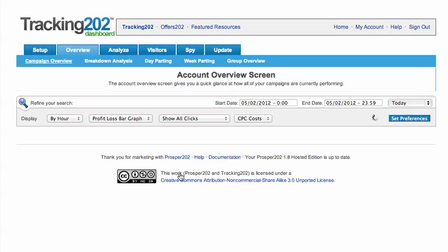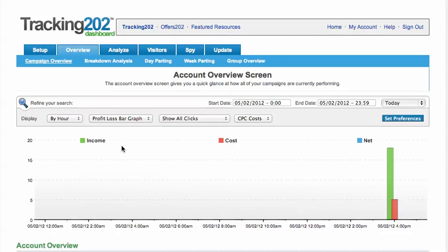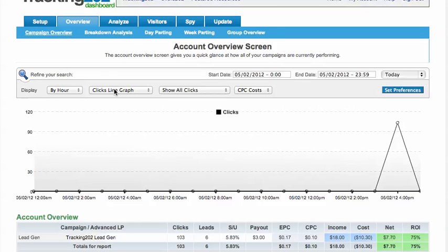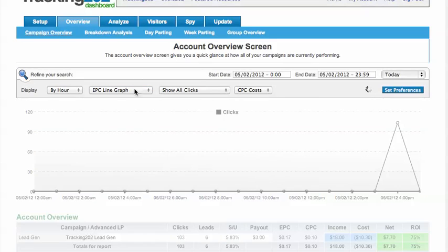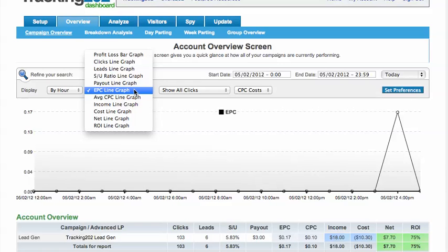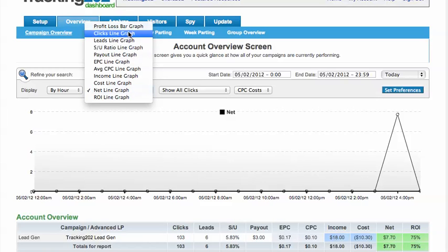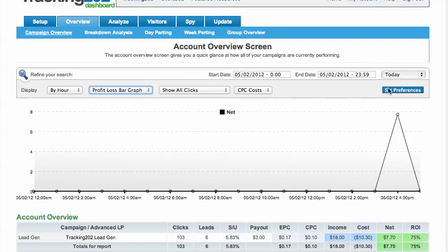Let's go to our overview — you can see it looks a little bit more interesting here. We've got some income, some cost, and then our net profit. We've got lots of different kinds of graphs that you can use. You can see the line graph, which is pretty interesting. This is the net line graph — it shows you how much you're actually making per hour. I like the profit and loss bar graph, so we'll use that for the rest of these examples.